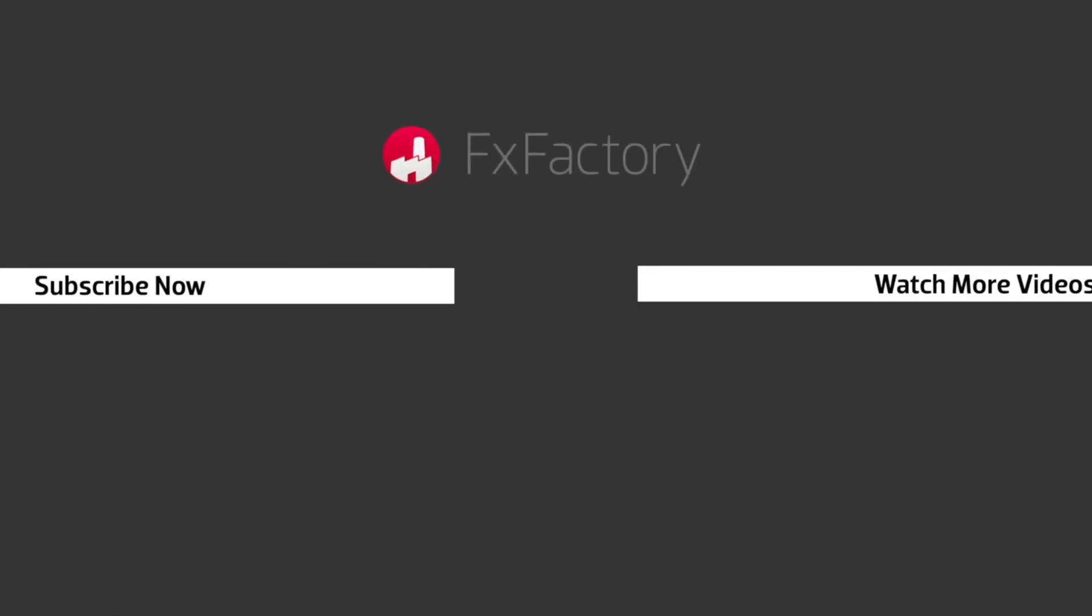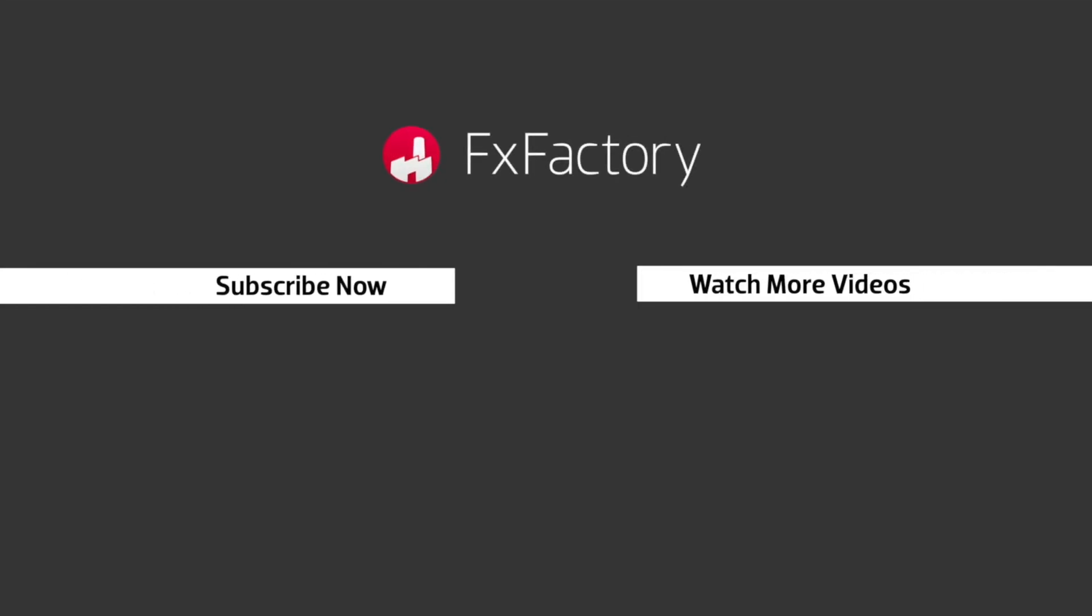Try out a wide range of great audio and visual effects at fxfactory.com.